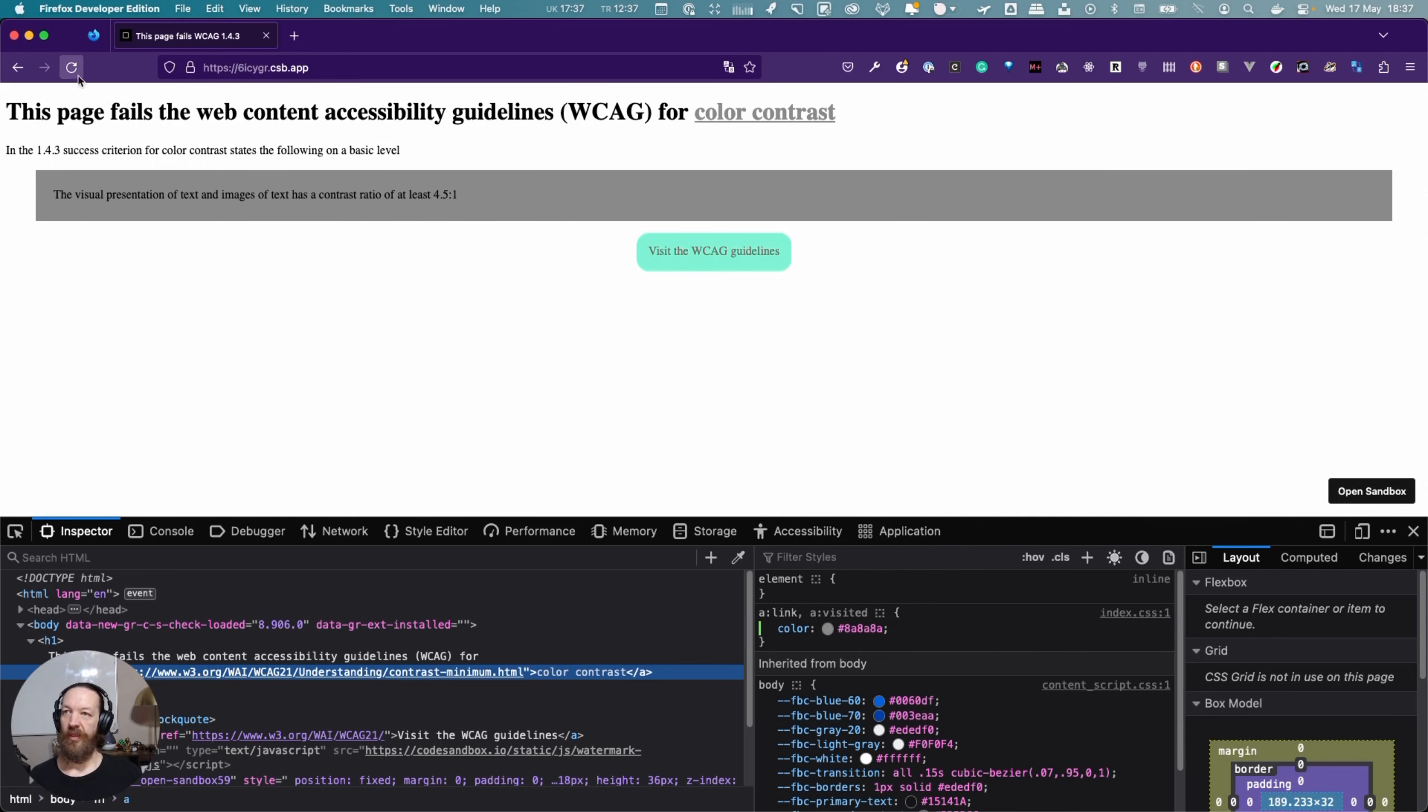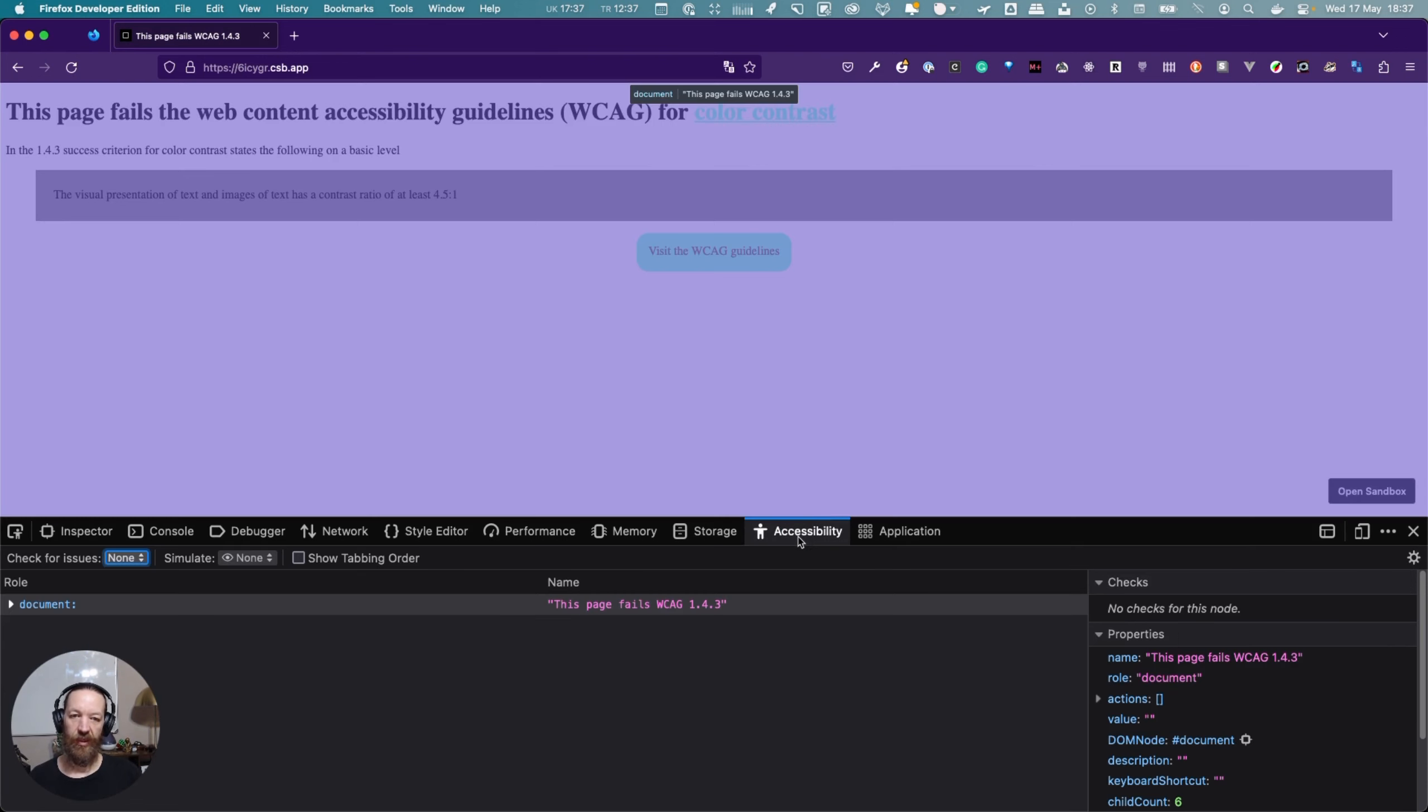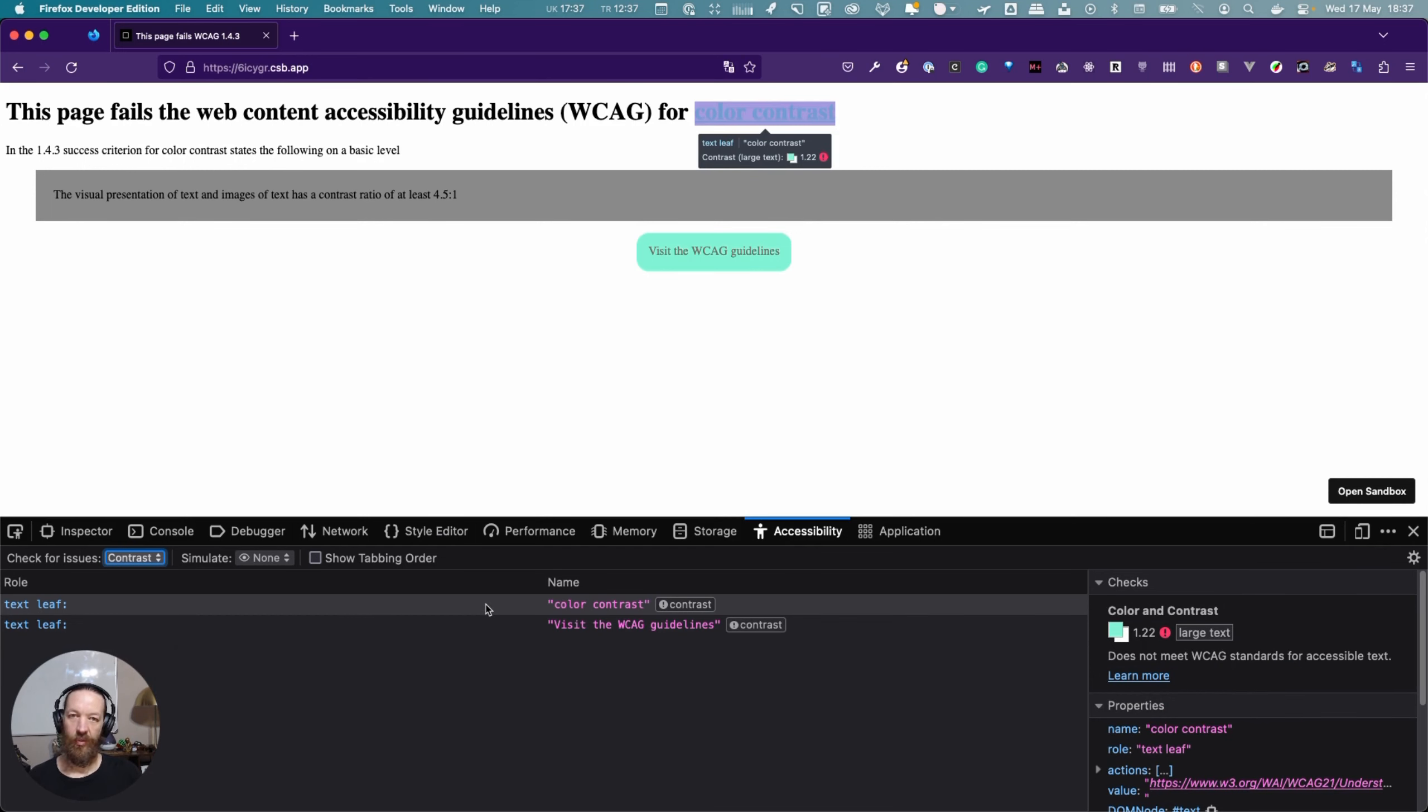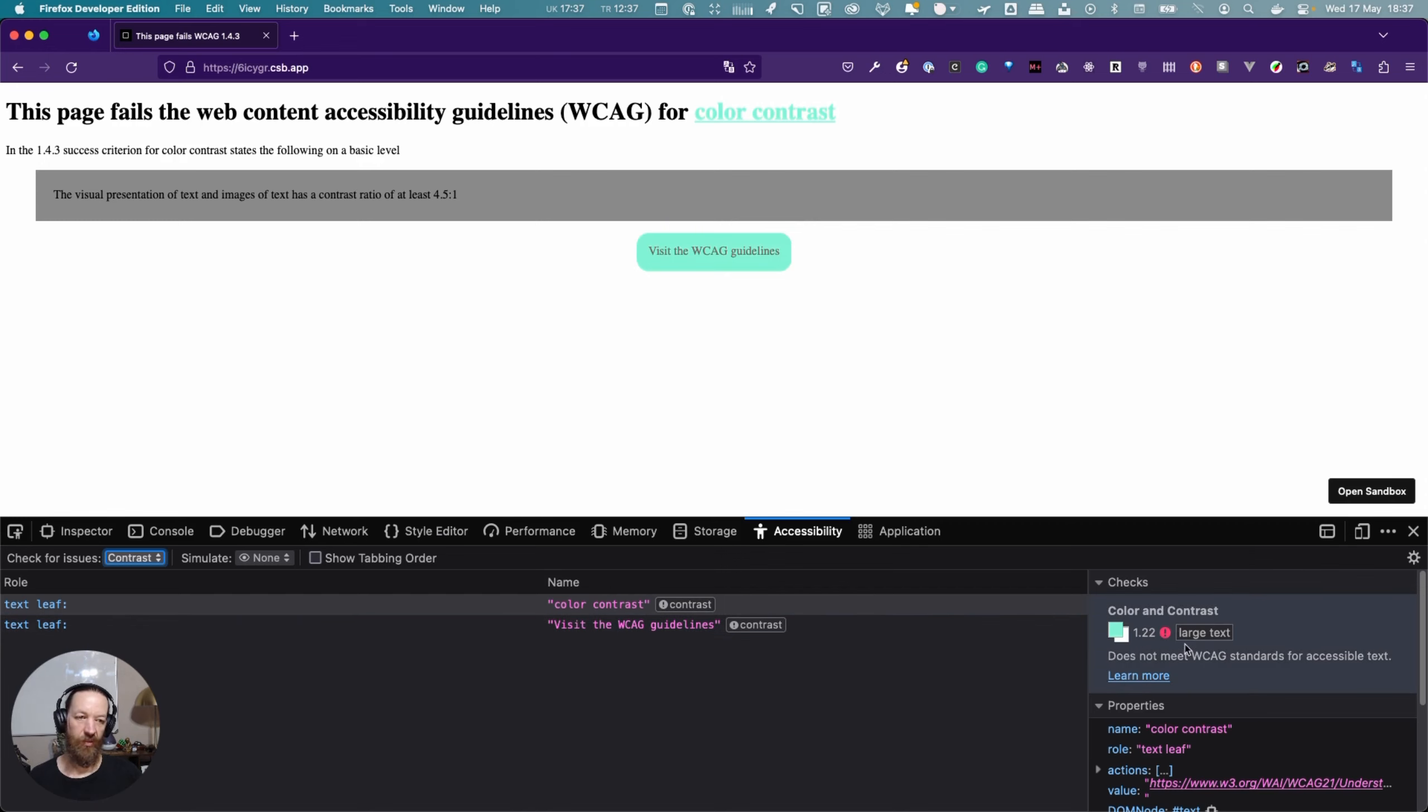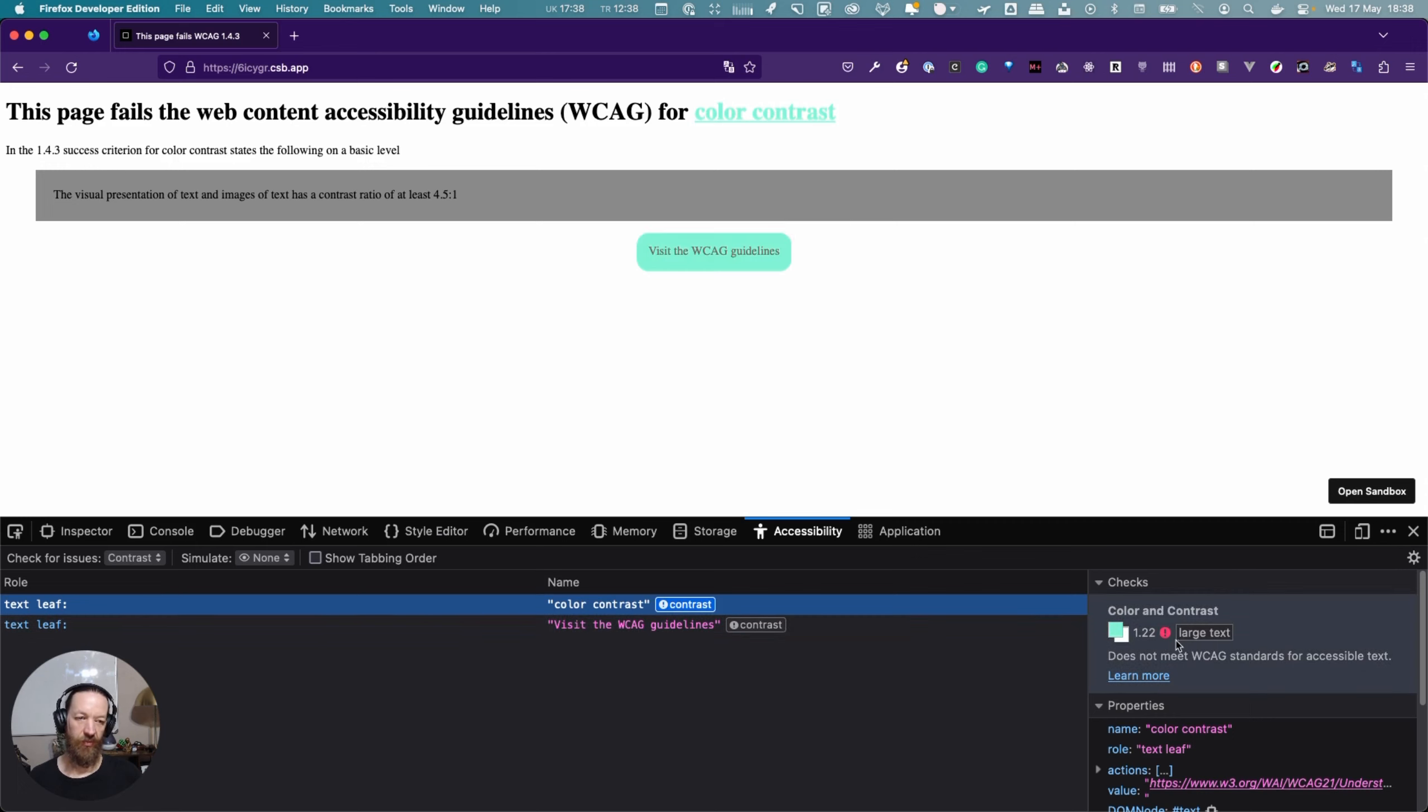Let's refresh the page. Another way you can do it, and this is not going to inspect one specific element, but if you click the accessibility inspector over here, check for issues. Currently it's set to none but what you can do is select contrast and now it's going to call out exactly the elements that don't pass contrast and you can see it here on the right hand side as well. This one gets pretty close. This one is far off. Okay so that's Firefox.